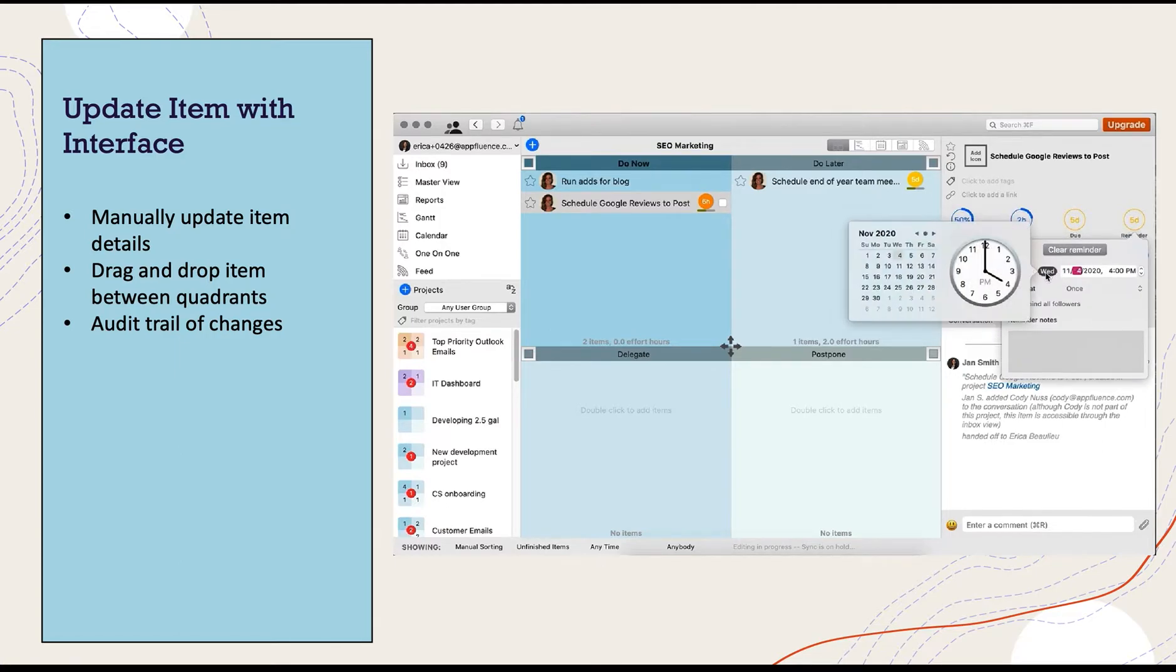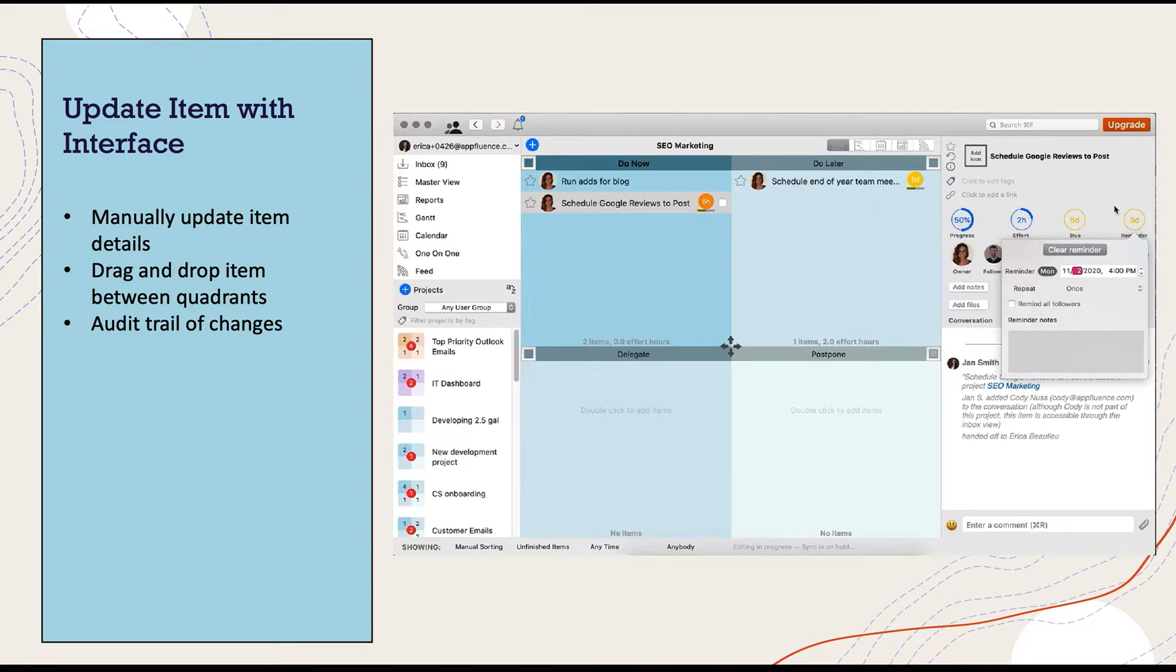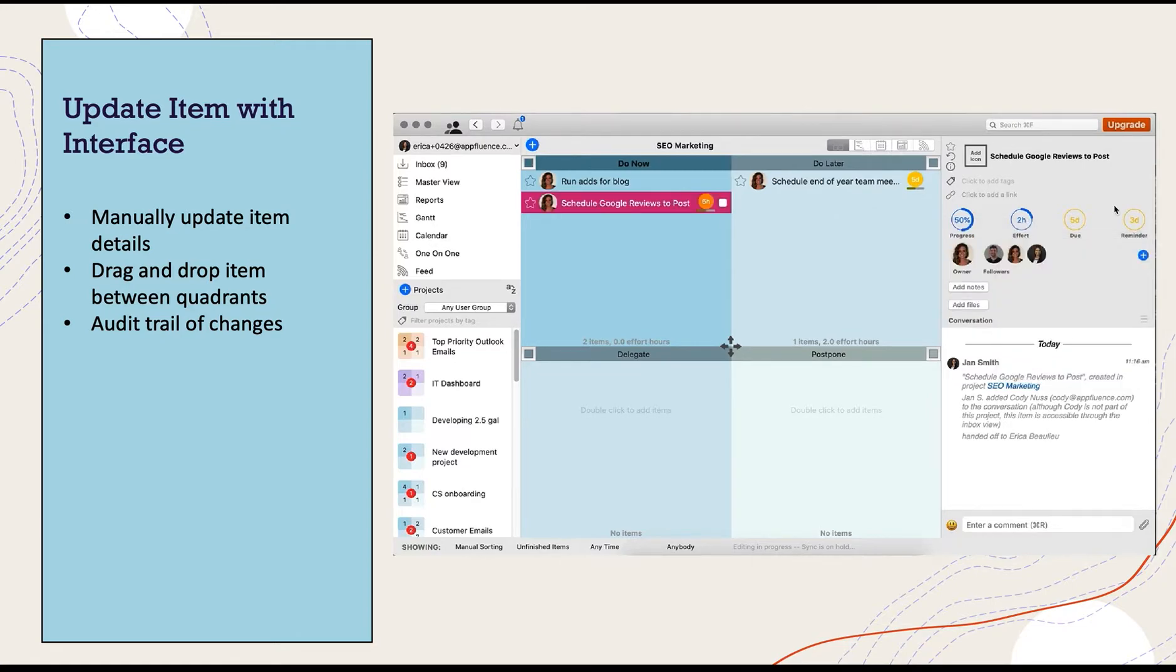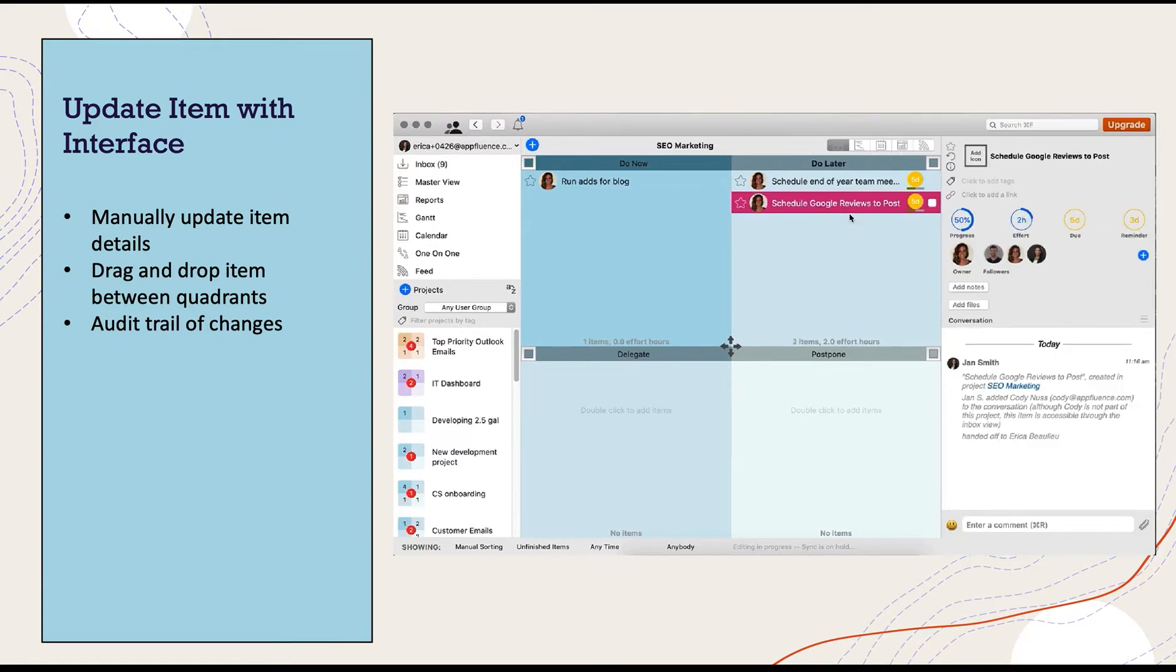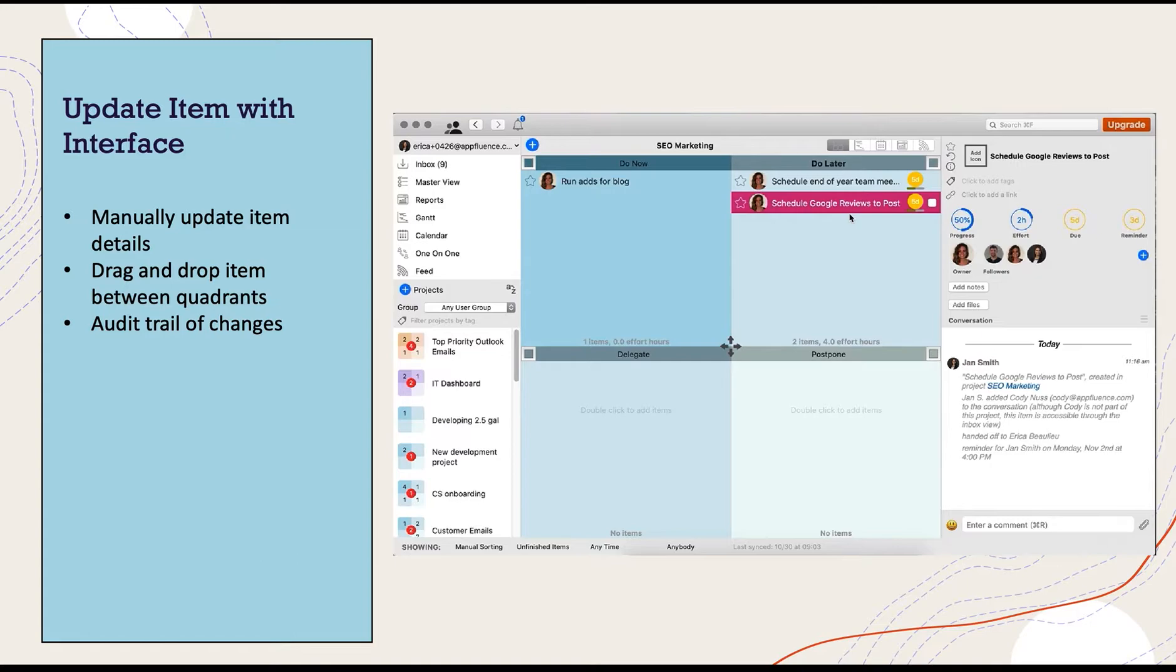You will notice the chat box in the bottom right corner is tracking all of the changes I'm making. To move this item to another quadrant or project just drag and drop. Using the interface is perfectly fine and works really well.